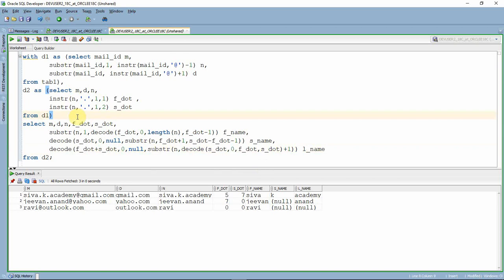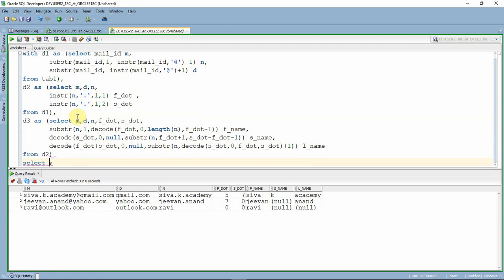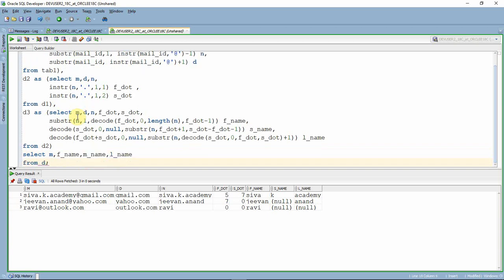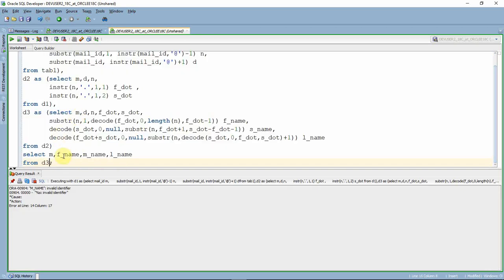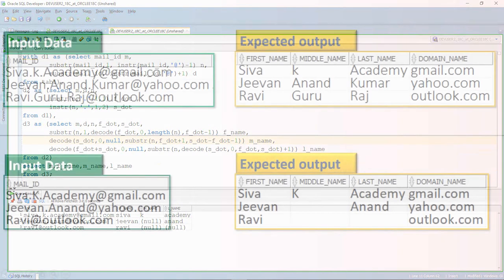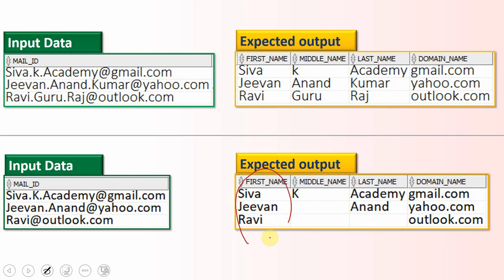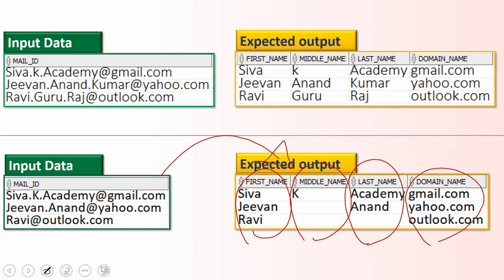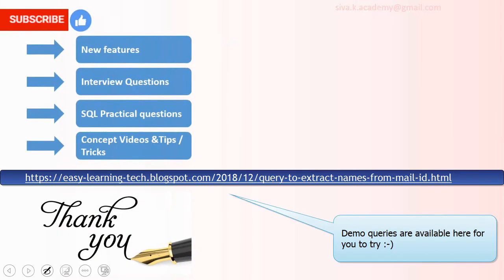Now we can exclude the unnecessary intermediate calculations by wrapping this as another WITH clause SELECT query, so we can select only the meaningful information in the final query. We don't want to display all the unnecessary calculations — just the meaningful information for the user. We rename the alias to middle_name. So we have successfully extracted first name, middle name, last name, and domain name from the mail ID where no specific pattern exists, handling cases with all three names, two names, or just one name.